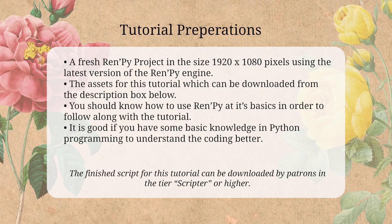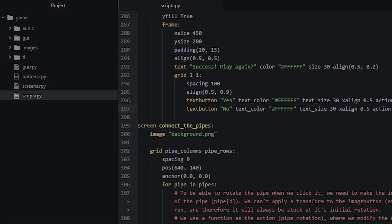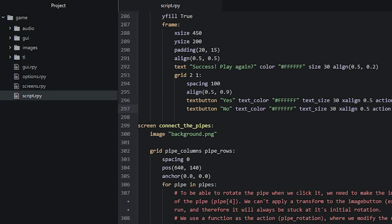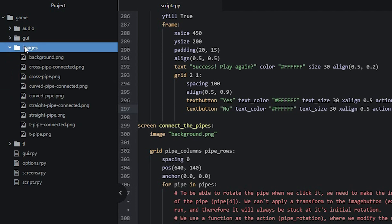With that said, let's get started. Here I have the main script file open in the Atom editor. Before we get into the coding, make sure you have placed all of the image assets into the images folder of your project, so you can refer to them in the code.